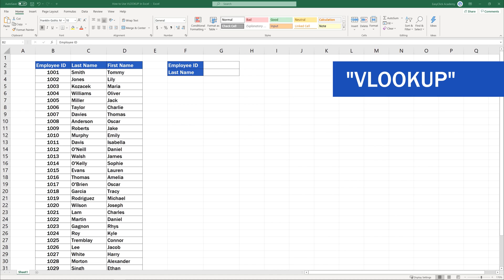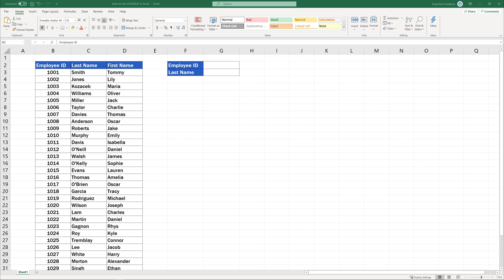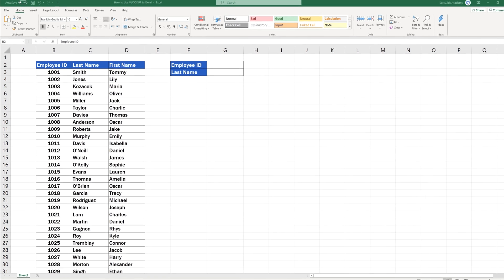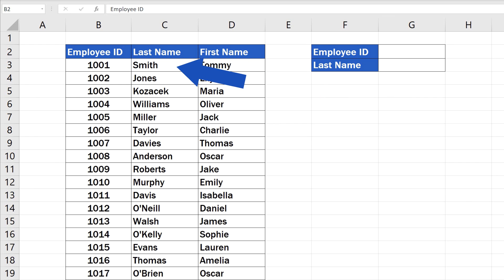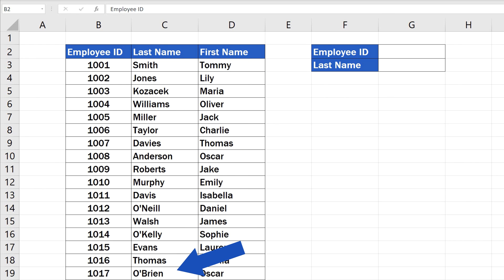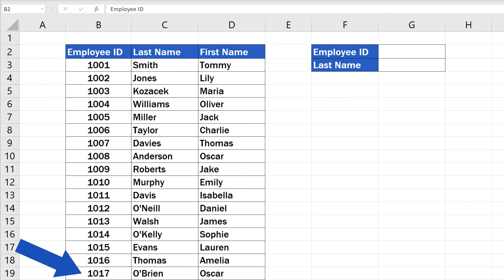The VLOOKUP function is particularly useful if there's a great deal of data stored in the data table, in which you regularly need to carry out the search for certain information. Today, we're going to look at how to look up the last name of an employee based on their ID.